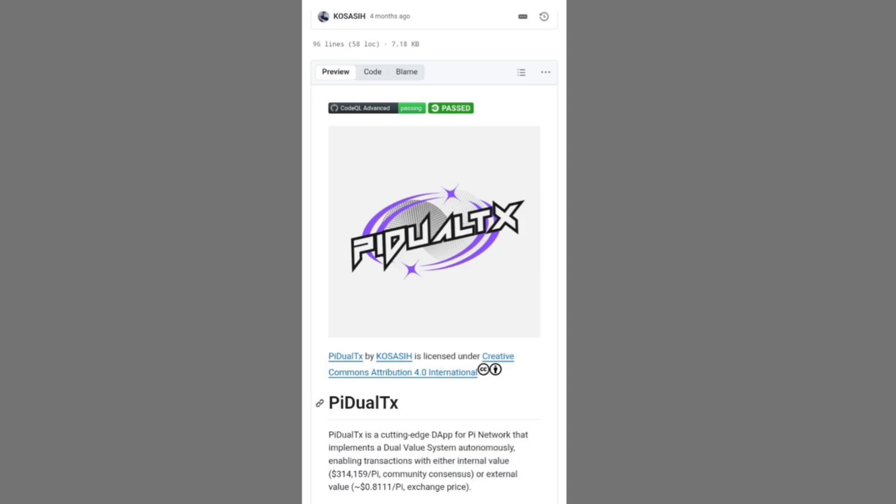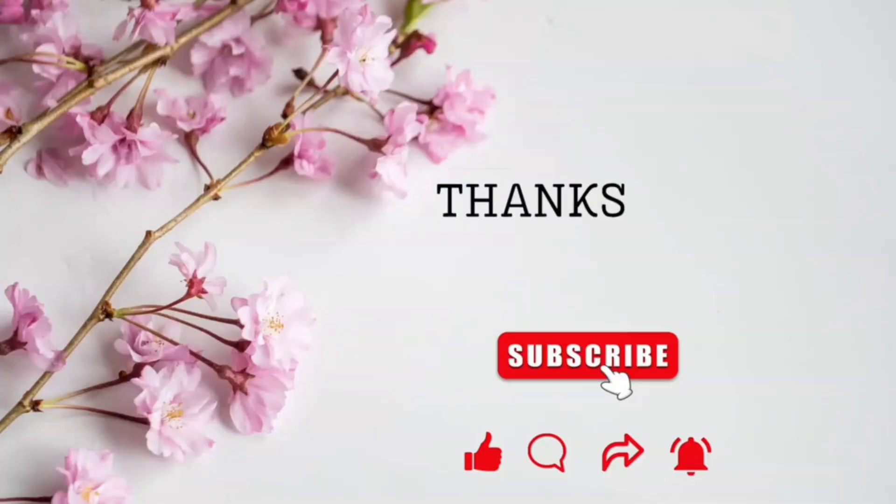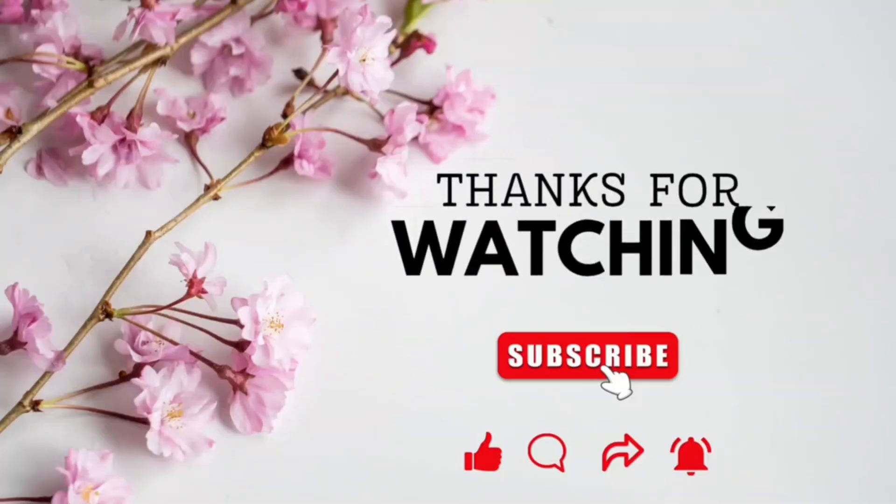All of this proves that Pi is not only redefining how a digital currency can be mined and traded but also how trust itself is encoded into everyday transactions, inviting every pioneer who truly wants to understand the network to look past surface speculation and appreciate the deep technological rabbit hole that makes Pi a category of its own.